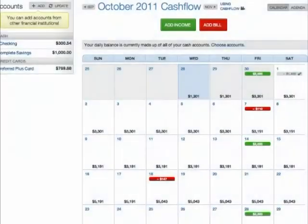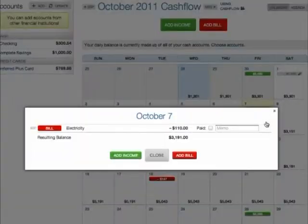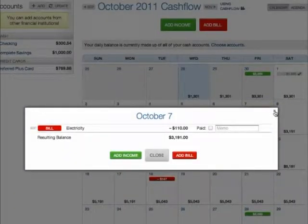The Cash Calendar is useful for tracking fixed incomes and expenses, like paychecks and monthly bills. Each day displays an income or bills for the resulting balance of your accounts.